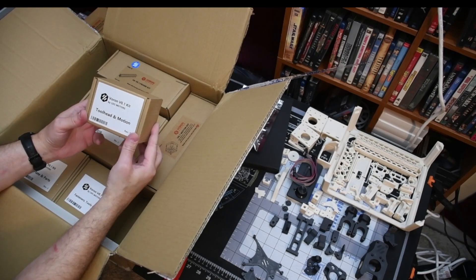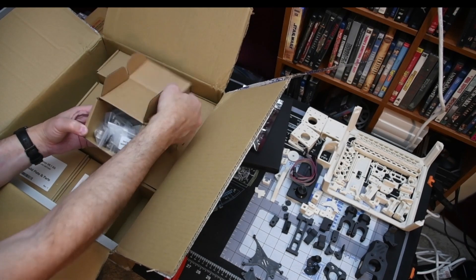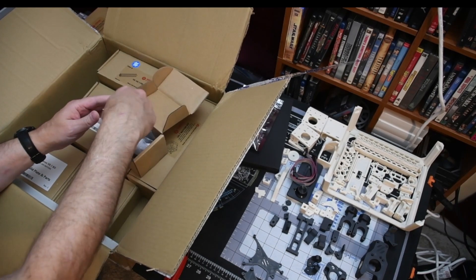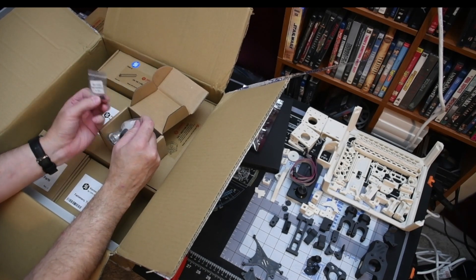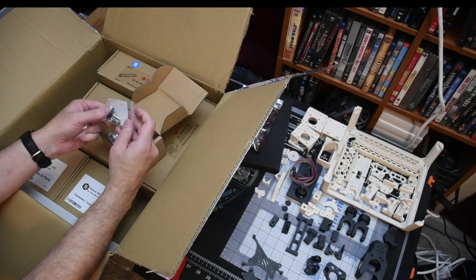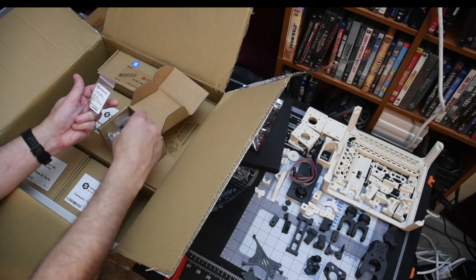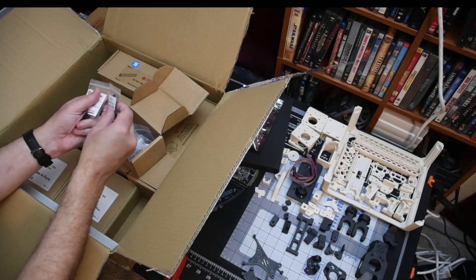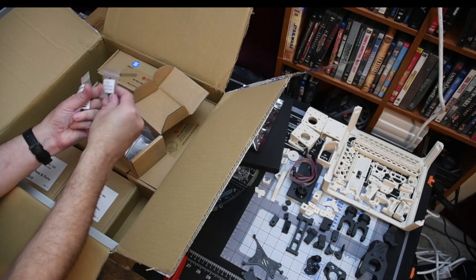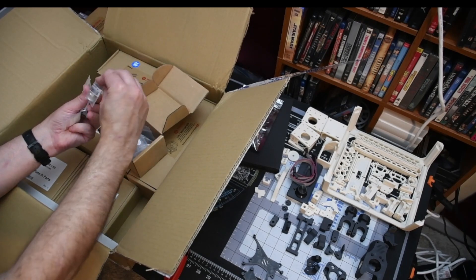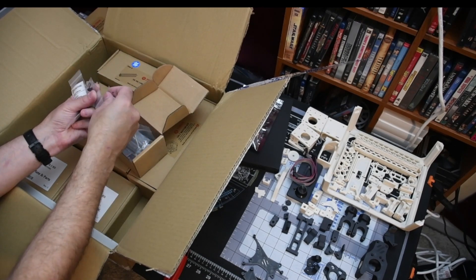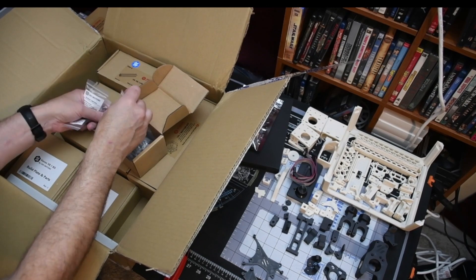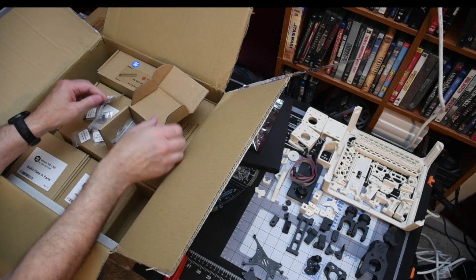Our tool head and motion kit. Set screws with pre-applied Loctite. Bondtech gears. M3 30 and 35s. Your pulleys. Your Bondtech tensioner.